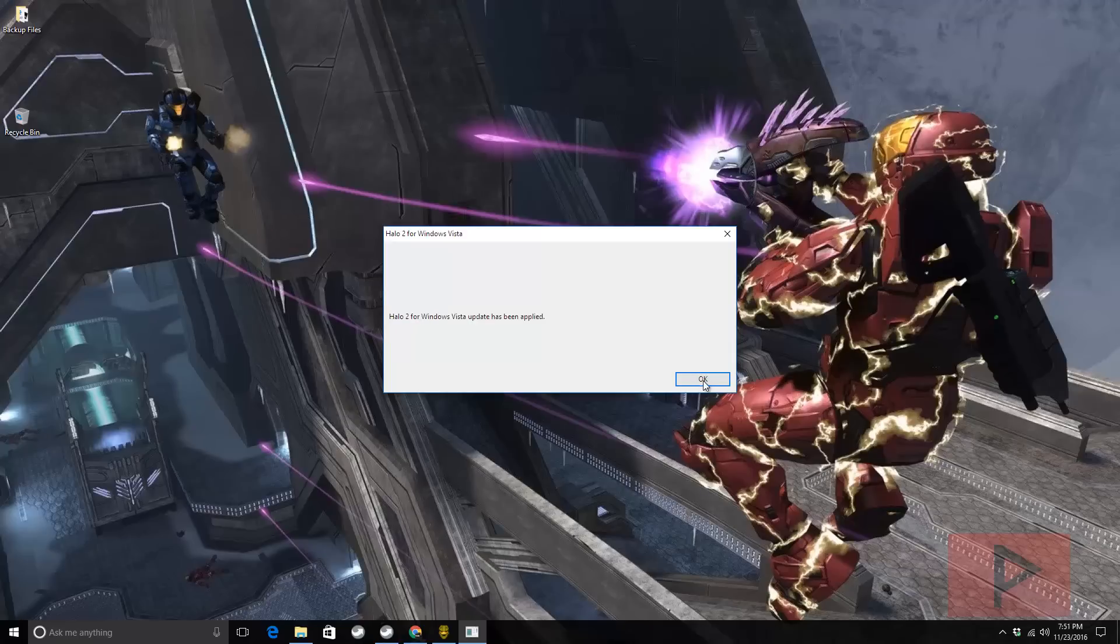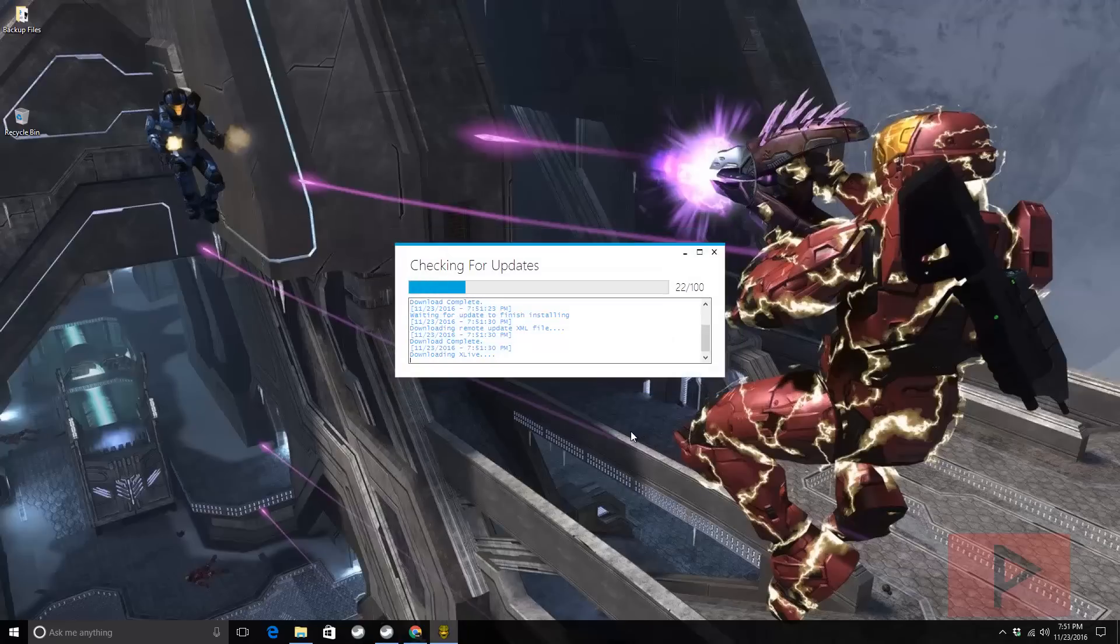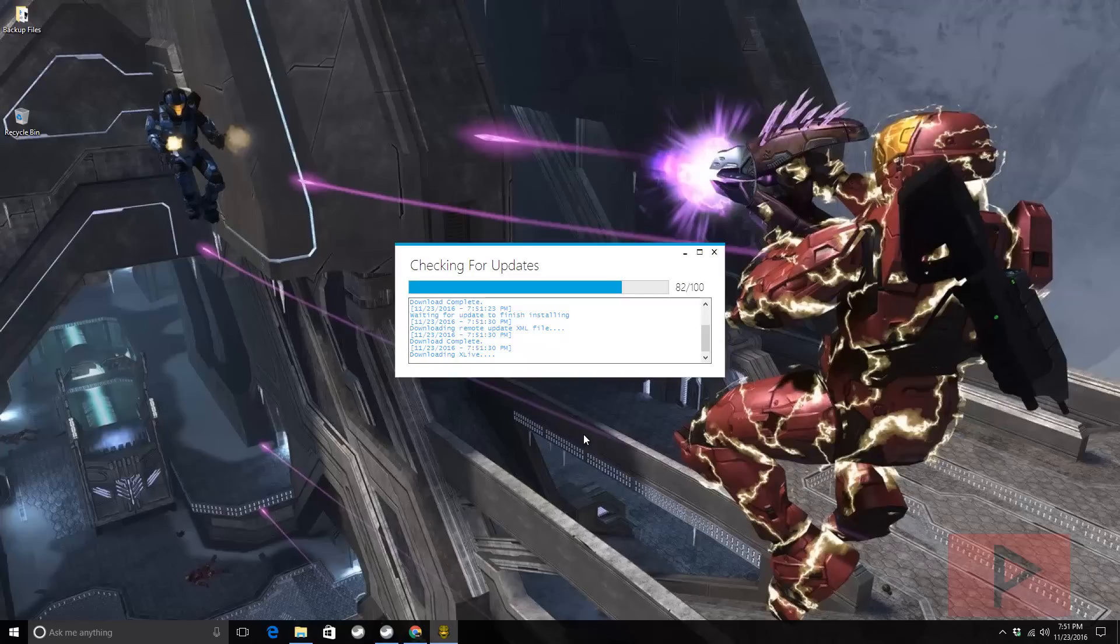I've uninstalled the game and reinstalled it just for this video to show you the process from A to Z. When I did log on earlier tonight, there were a lot of players.